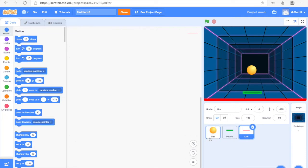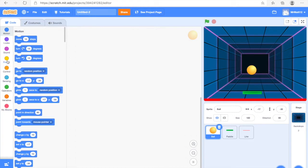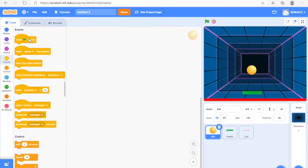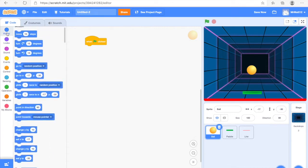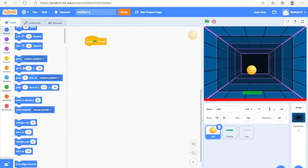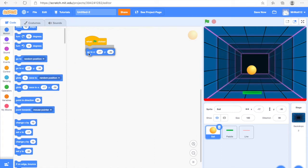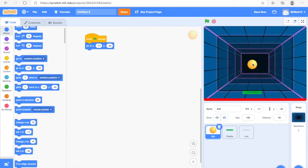Now next we're going to get started on the coding. Our first bit of code — we're going to start coding on the Ball. First things first, you can pause the video as you go along. We're going to get the When Green Flag Clicked block and drag that out onto the blank area. Then we're going to go to Motion and find the Go to X, Y block, and drag it out under the When Green Flag Clicked block.